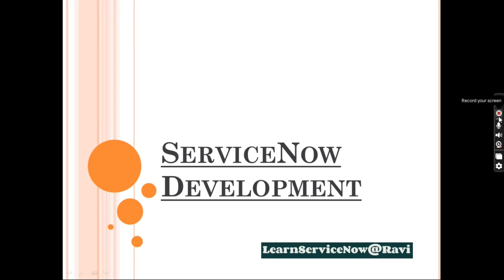Hello YouTube family, this is Ravi and welcome back to my YouTube channel. Today I am going to introduce one new series which is ServiceNow Development where we are going to learn about ServiceNow Scripting.